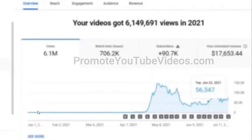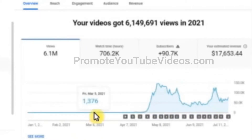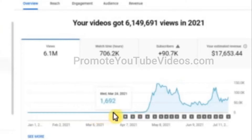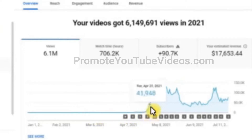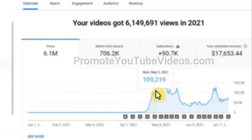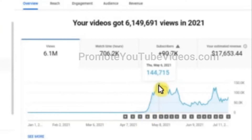This was the exact state this new channel was in a few months ago, making around 1,000 views a day. There were some changes made which helped take this channel to over 100,000 views a day, and as a result the channel got around 90,000 subscribers.